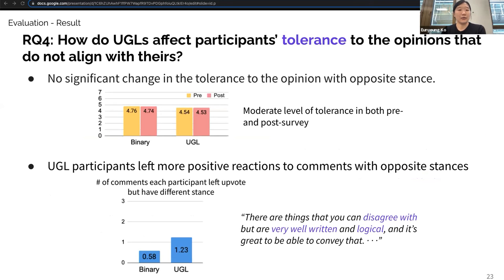Another effect we examined is UGLs' impact on tolerance toward opinions with opposite stance. In both pre- and post-survey, participants in both groups held a moderate level of tolerance, and there was no difference between the pre-survey and post-survey or between conditions. Although UGLs were not effective in increasing tolerance, UGL participants did leave more positive reactions to comments with an opposite stance — there were three out of six initial comments with an opposite stance, and UGL participants left positive votes on more of them.